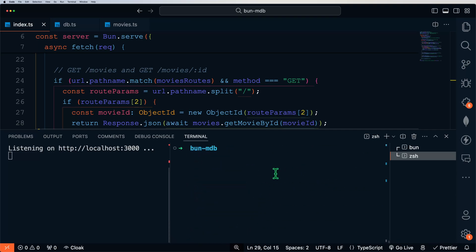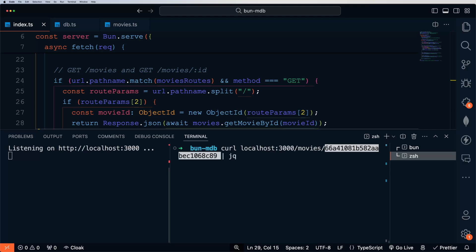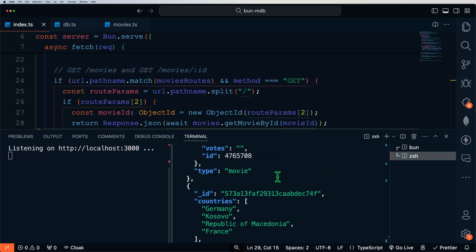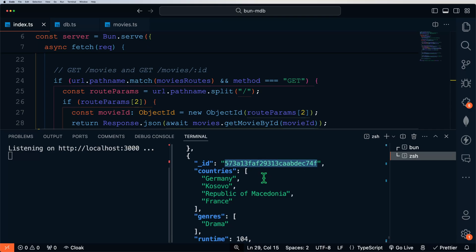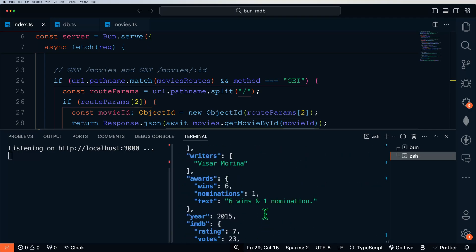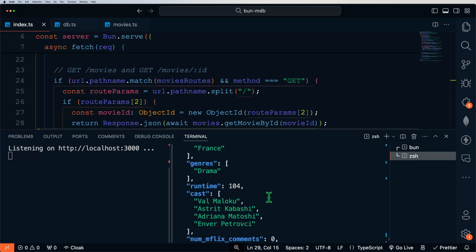Let's test the other method — this time including an object ID after /movies, using that object ID of the new document we added in our last test. We can see that we have the ID and the title, but nothing else because all we added was the title. If we go back up and find one of the other object IDs and paste that in, we'll get all of the information from that entry. Those routes are working.